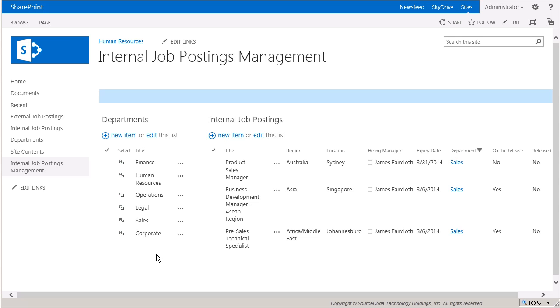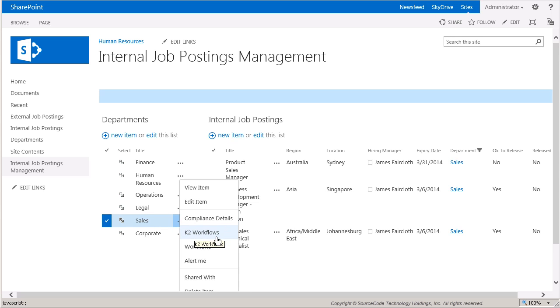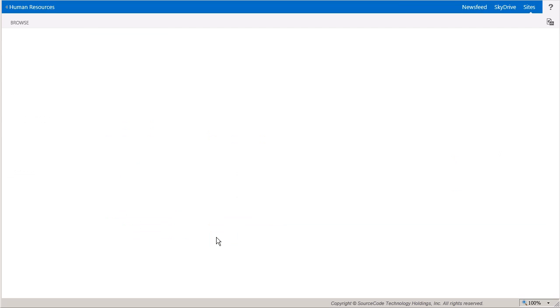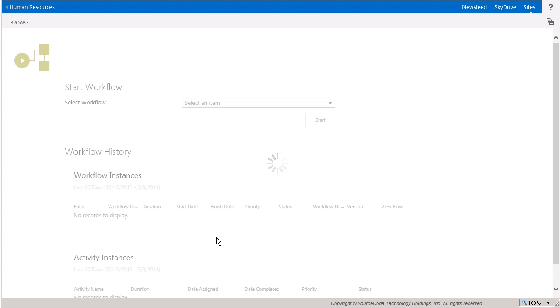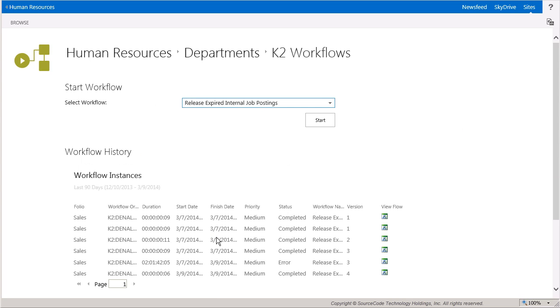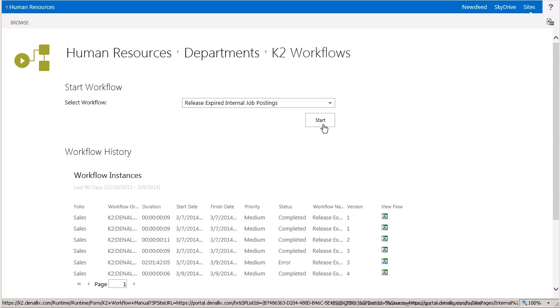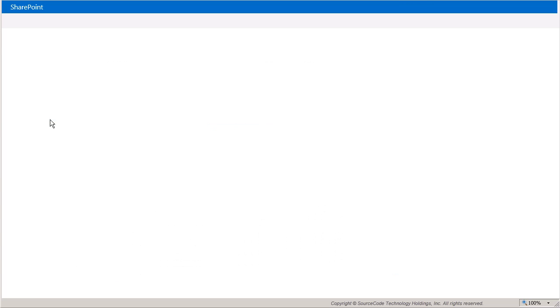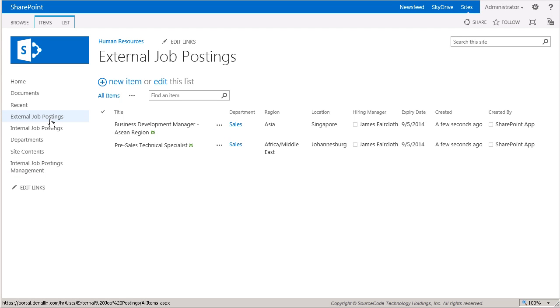So let's run this workflow off the sales department list item by selecting K2 Workflows from the Item Context menu to run the workflow manually. And from the K2 Workflows page, I'll select Released Expired Internal Job Postings Workflow and run it against the sales department. This should run fairly quickly, so once it completes, we'll jump over to the external job postings list. Here you can see that the two listings that were designated to be copied are listed externally now. Also take note that because the workflow step runs as the K2 service account, the Created By column is set to SharePoint App.